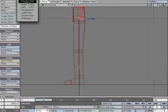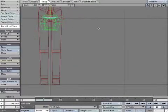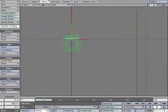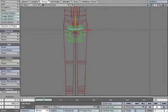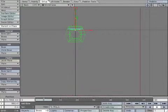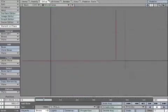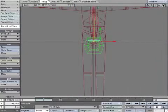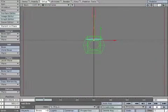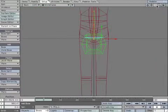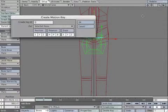Go to the Front View and reposition the bone so it's at the center of the leg. Create a keyframe to lock it in place.